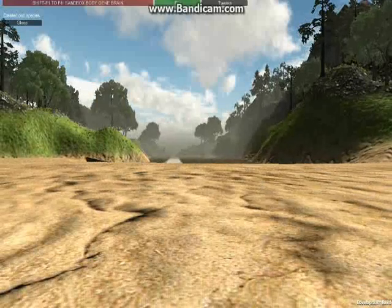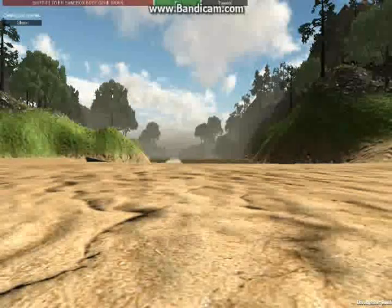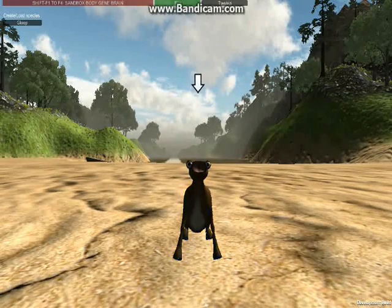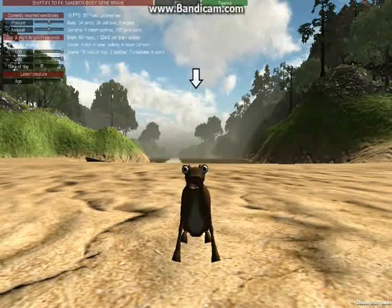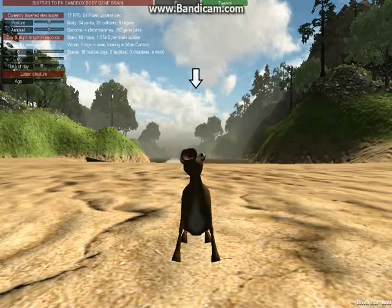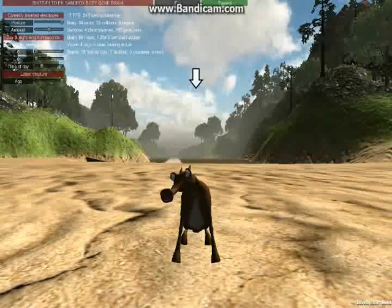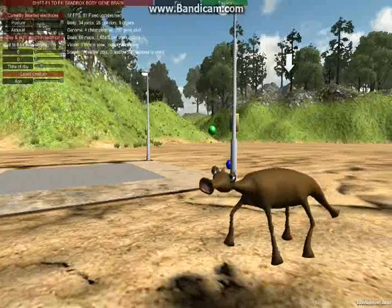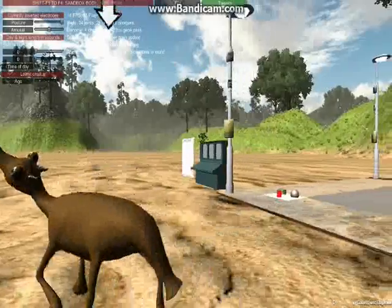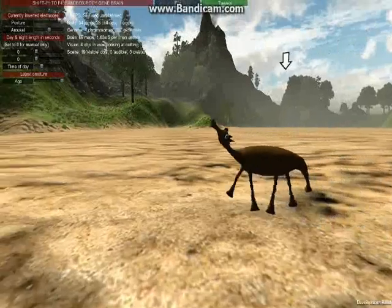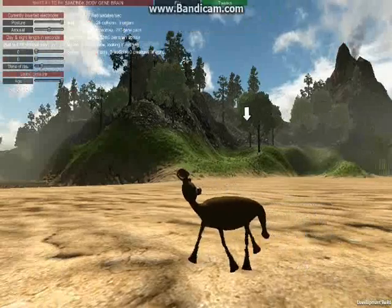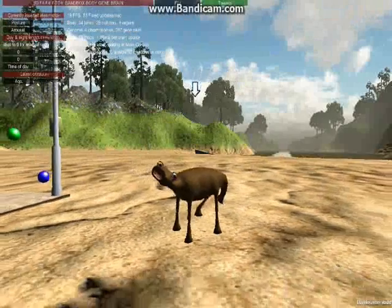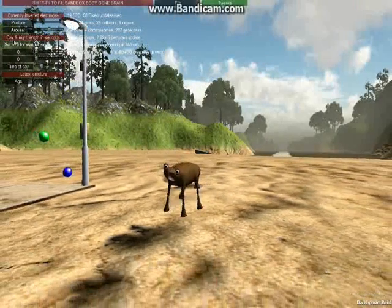I'm going to spawn a normal Gloop and just take a closer look at what their tail is like. Your tail kind of waggles a bit as I walk anyway.